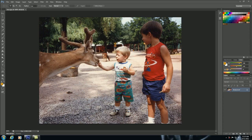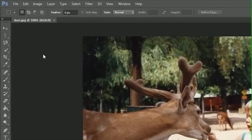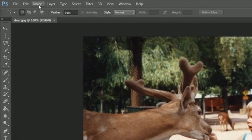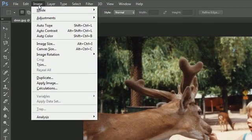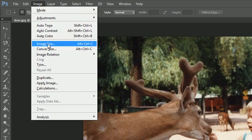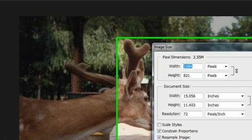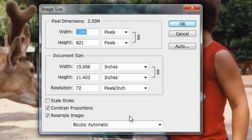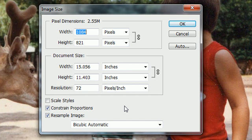In order to change the size we need to edit the image size properties. So go ahead and select Image, Image Size. Now what this allows you to do is change the image size.